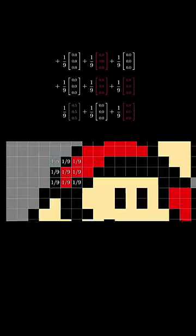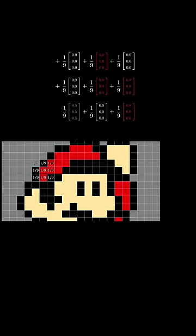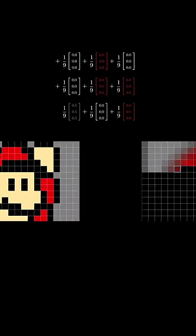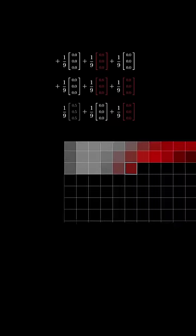In computer science, we think of colors as little vectors of three values representing the red, green, and blue components. When I multiply all these little values by one-ninth and add them together, it gives us an average along each color channel.